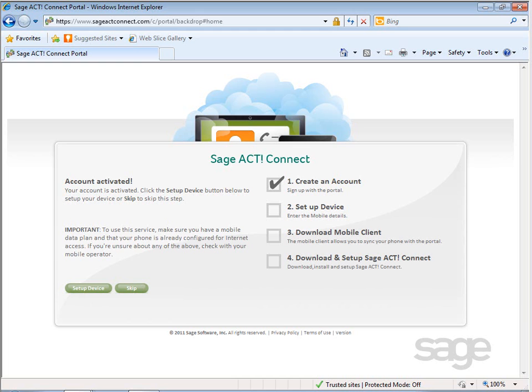After completing this lesson, you'll be able to set up your device and download the SAJACT Connect mobile client on your mobile device.